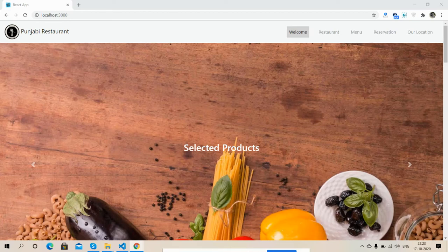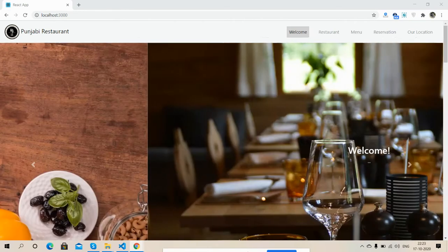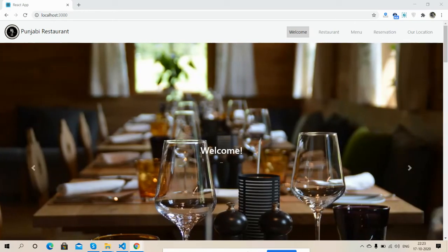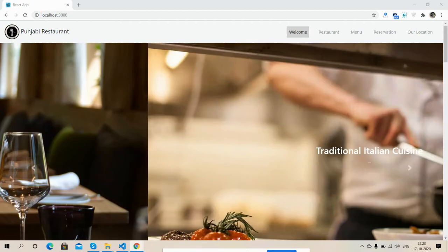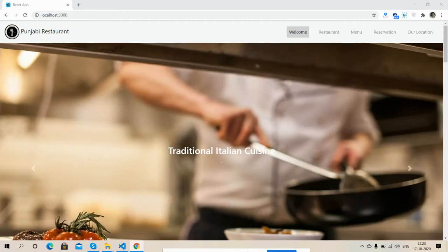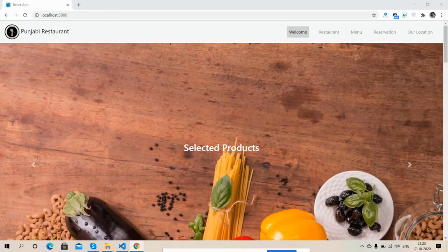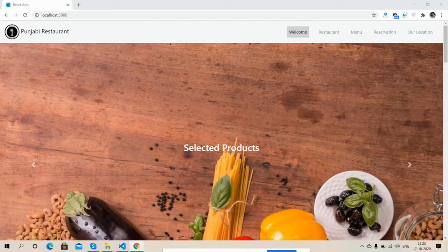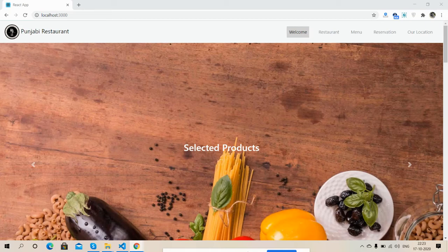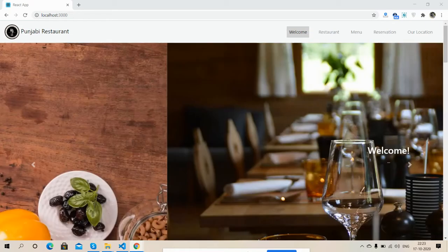So friends, before showing you the template full working example, I must say please watch the video till the end and please subscribe my channel for latest React.js updates.